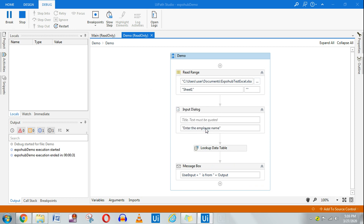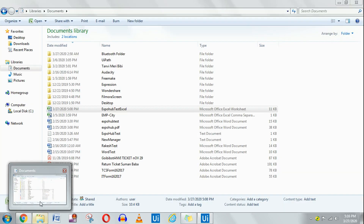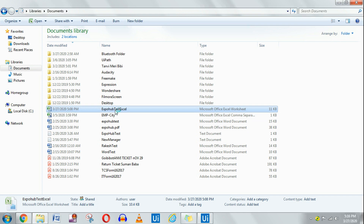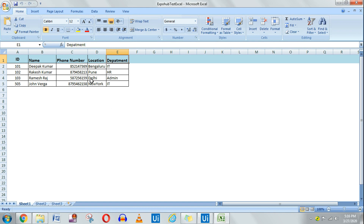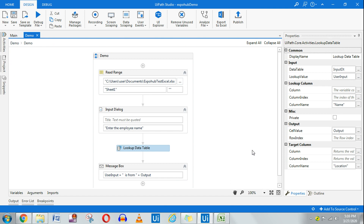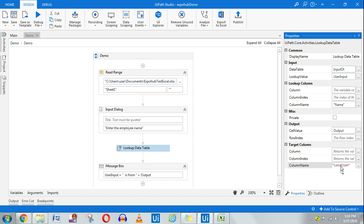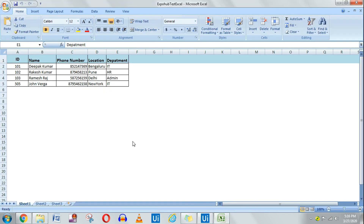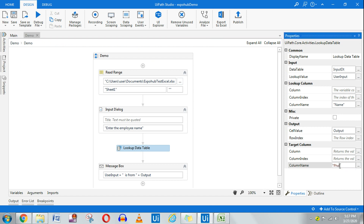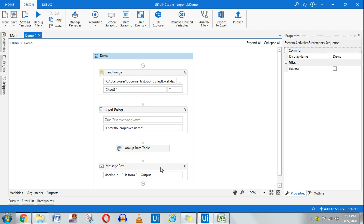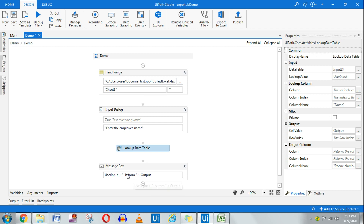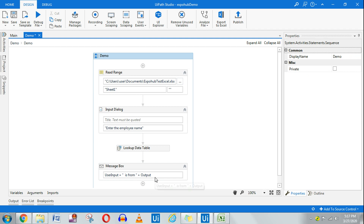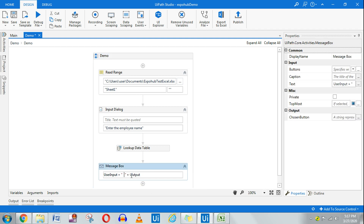Right now I've pulled the location. What if I want to pull the phone number instead? You can see there's a phone number column in the Excel. Go back to the Lookup Data Table activity and change the column name from 'Location' to 'Phone Number'. Make sure the spelling is appropriate and in the proper case. In the message box, I'll just say 'output' to display the phone number. It should show me the phone number — that is how it's supposed to work.